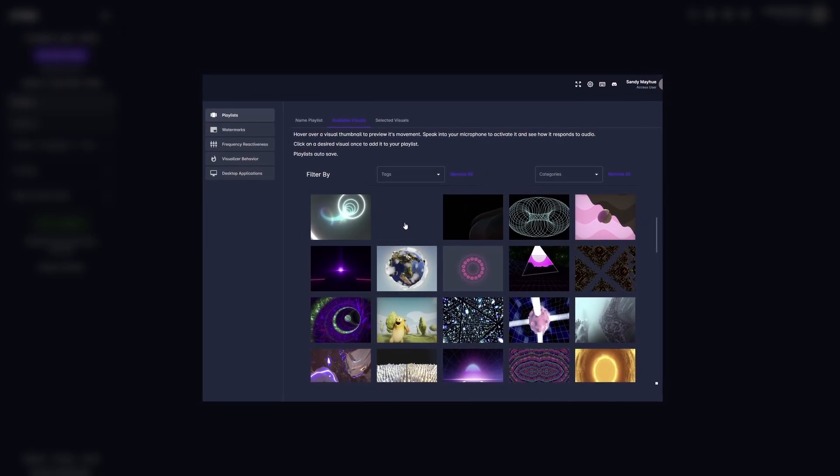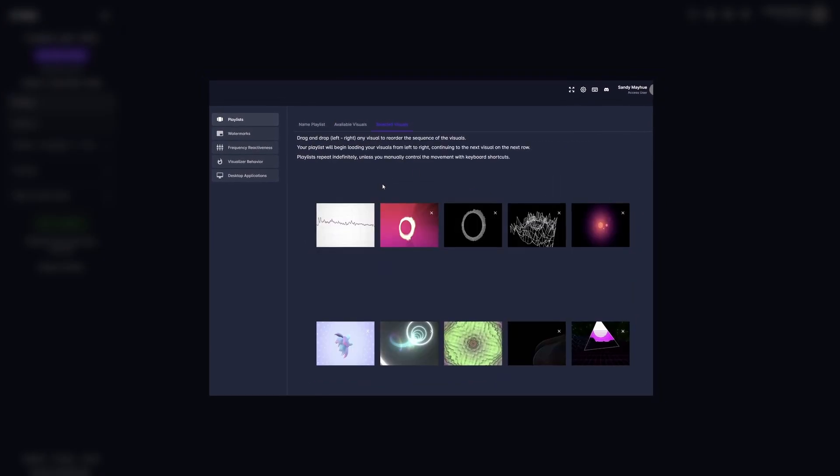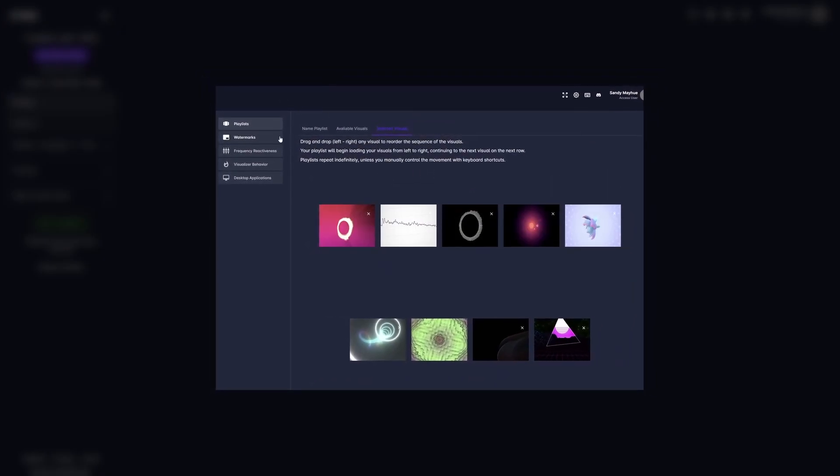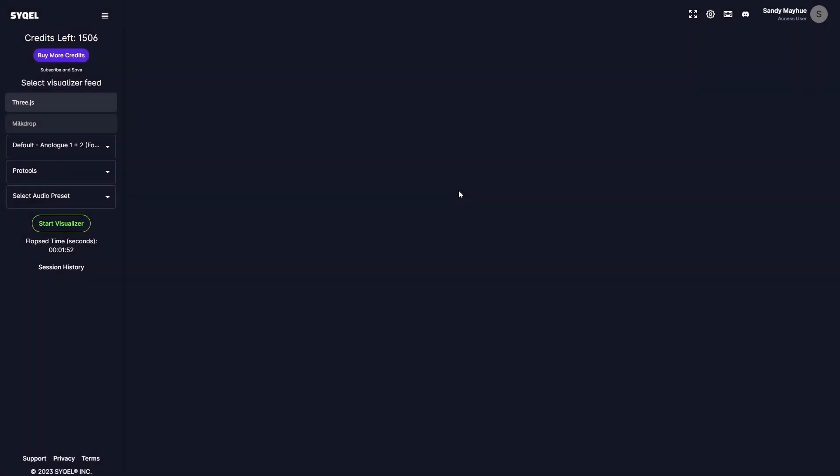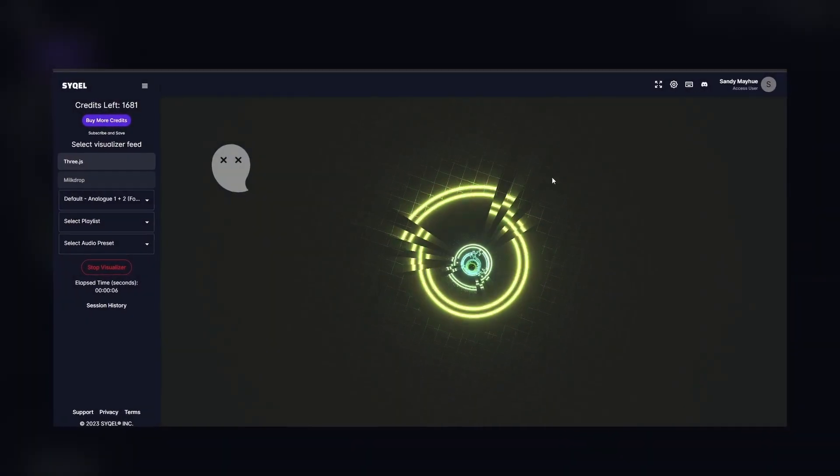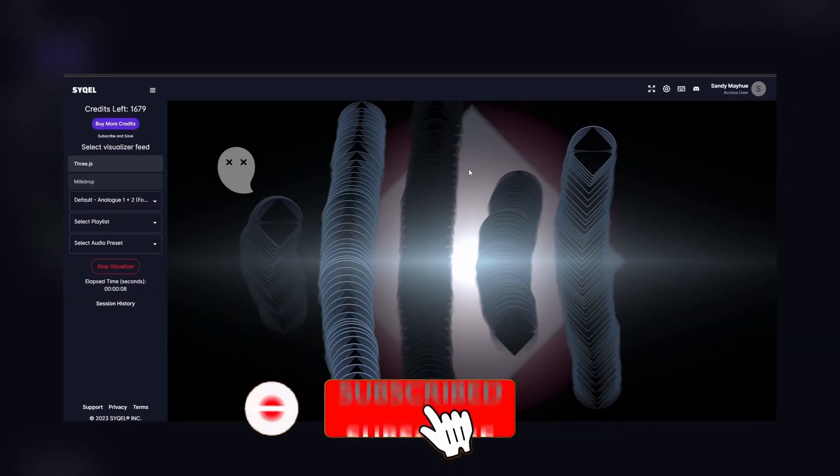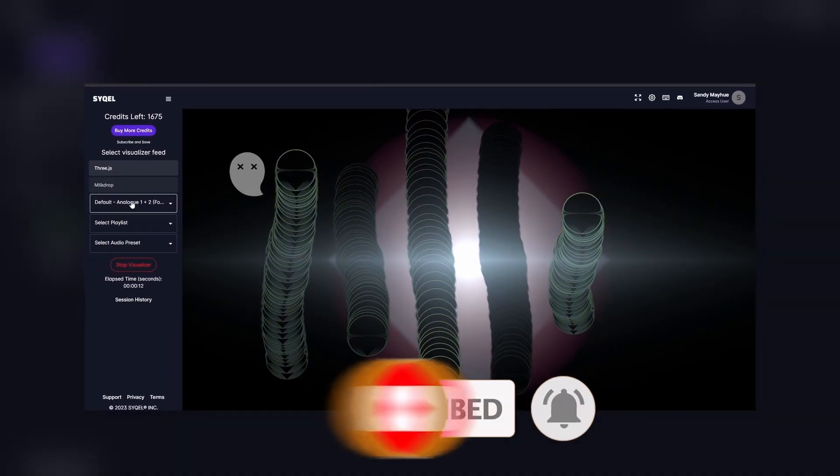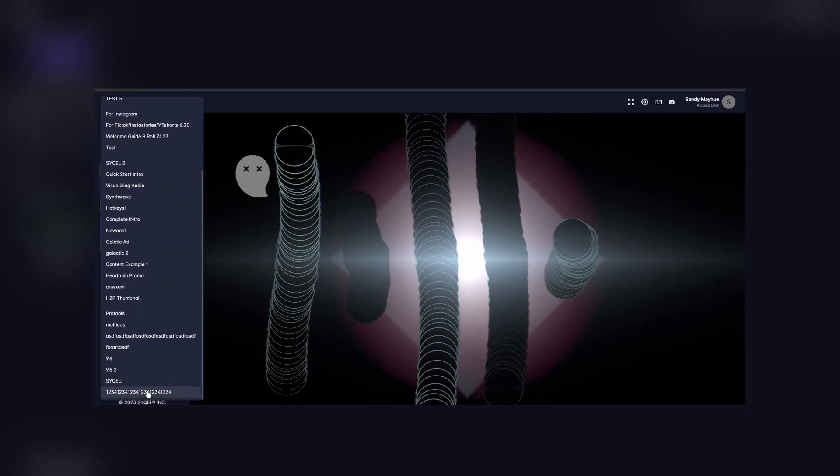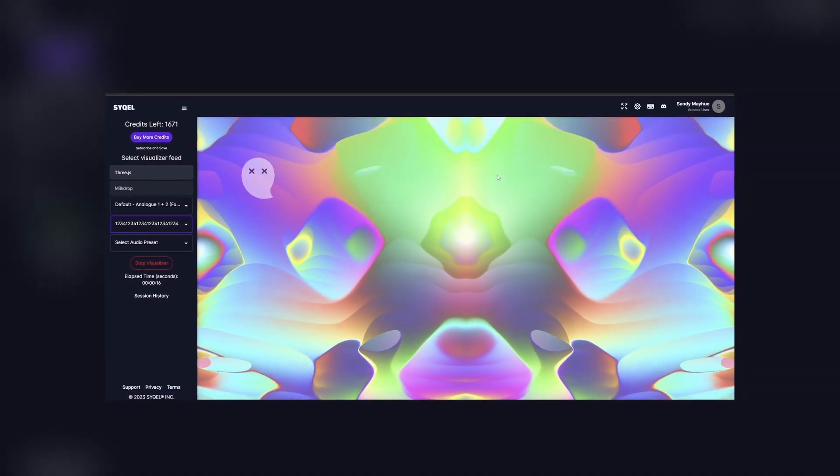Great, now we are ready to go over Cycle's settings and options. We also have an in-depth guide linked to the description below. Make sure to like and subscribe so you can see more videos just like this from us. Now, let's get started going over Cycle.